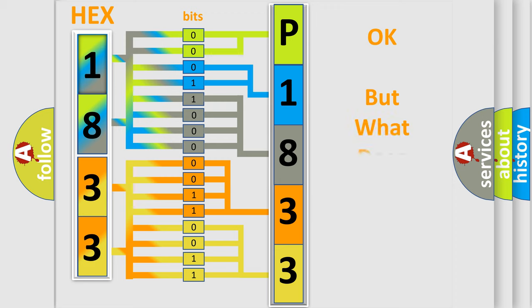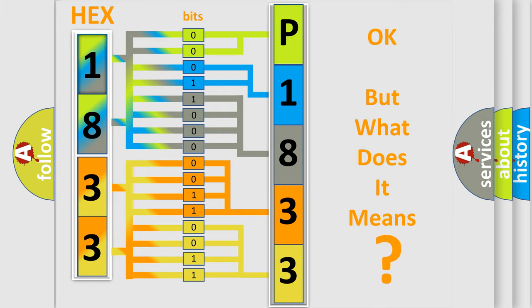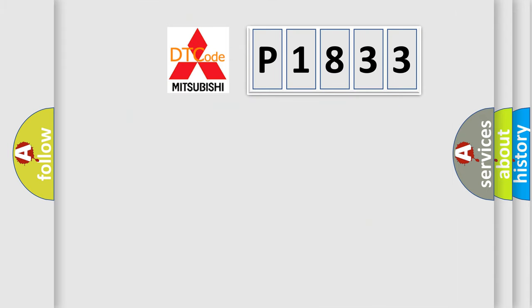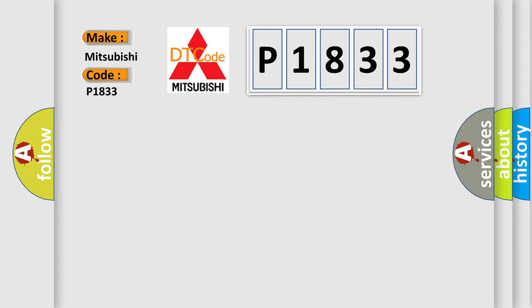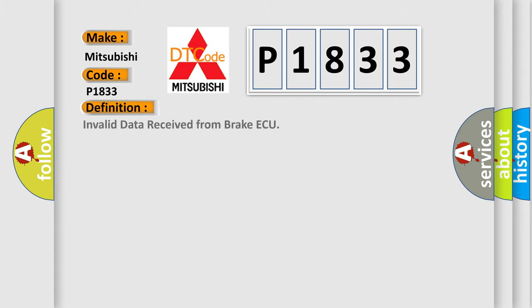The number itself does not make sense to us if we cannot assign information about what it actually expresses. So, what does the Diagnostic Trouble Code P1833 interpret specifically for Mitsubishi car manufacturers? The basic definition is Invalid data received from Brake ECU.